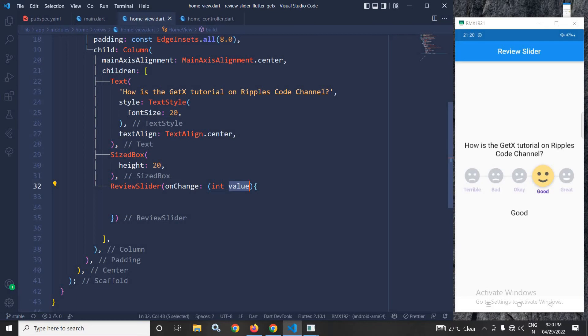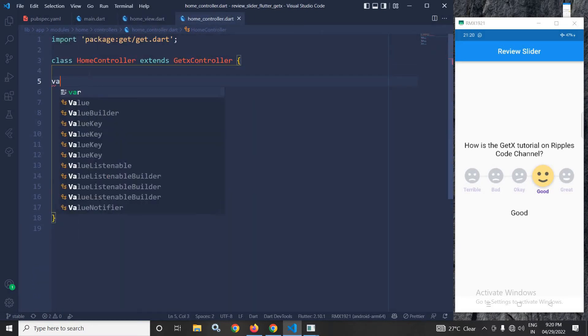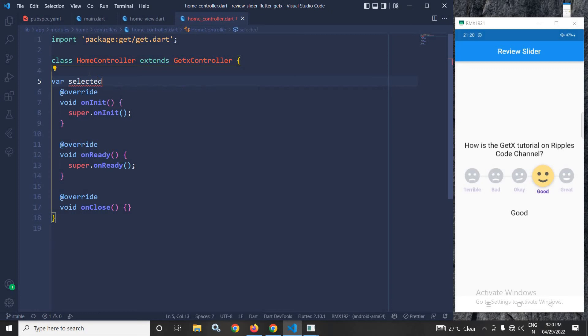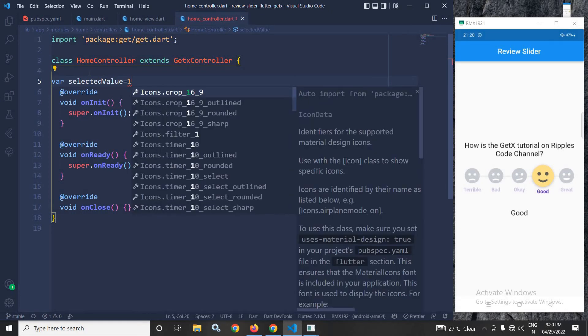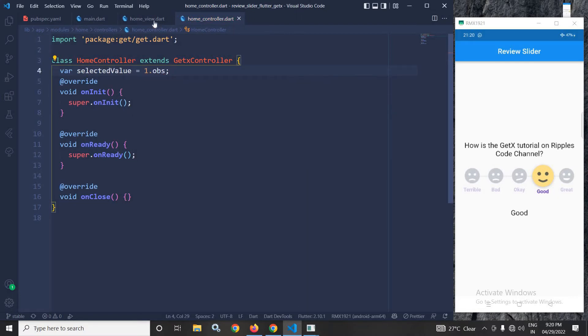Now here I will do one thing. In the home controller, I will declare a variable where selected value equals to, let me initialize it with the value dot 1 and let me make it reactive with the help of dot obs.